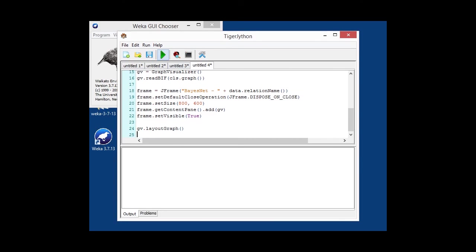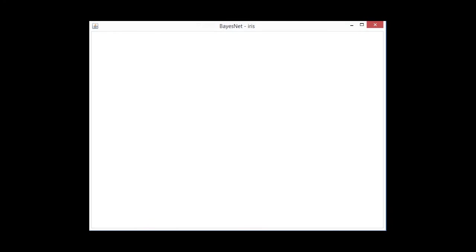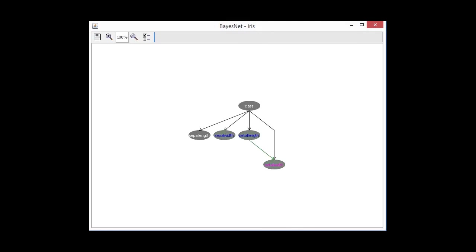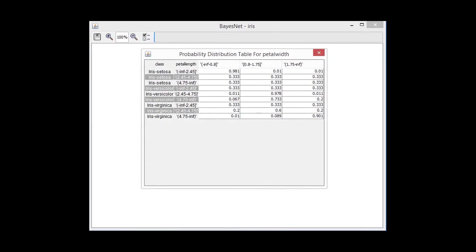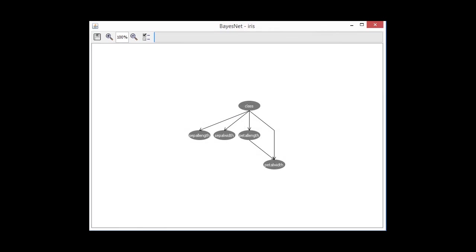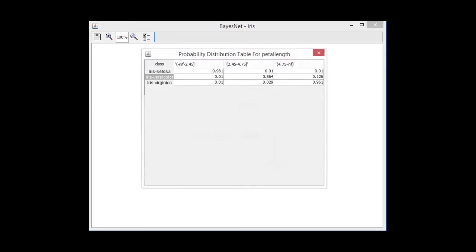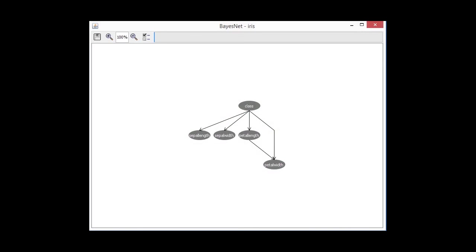Let's run that. And we have our little network graph. So, if we click on the various nodes, we can then see the probability tables. You can inspect it further.